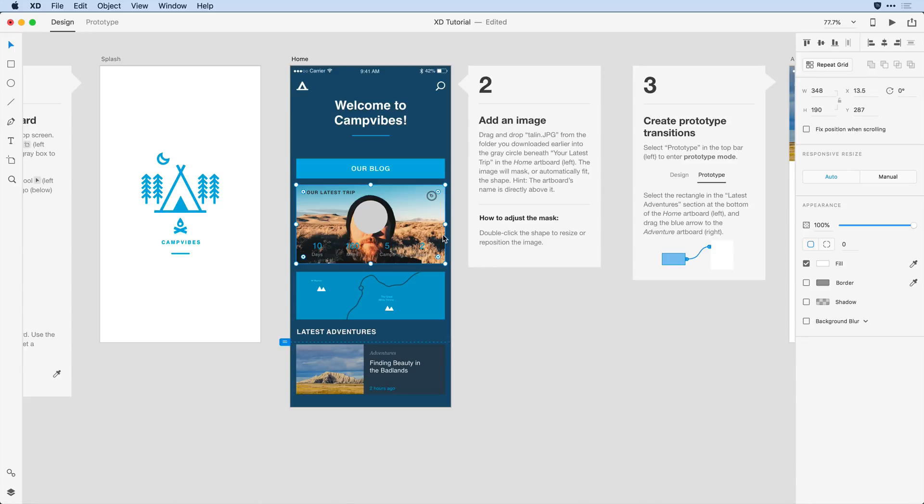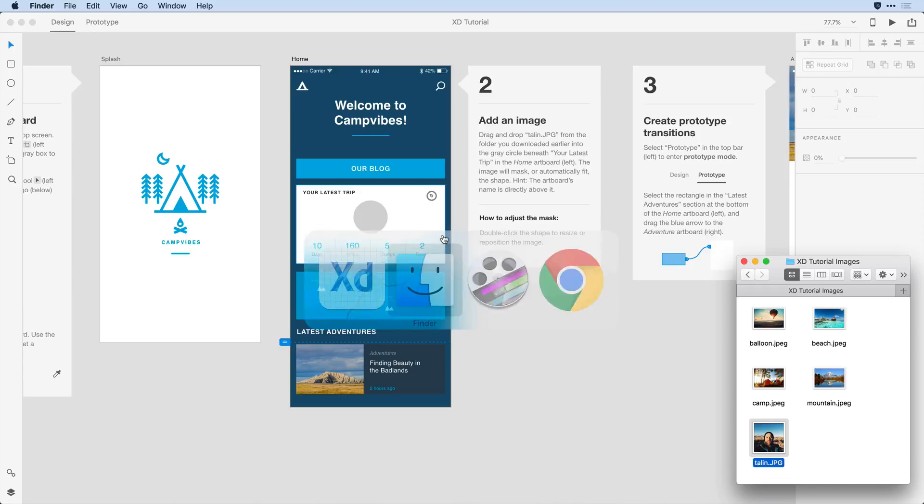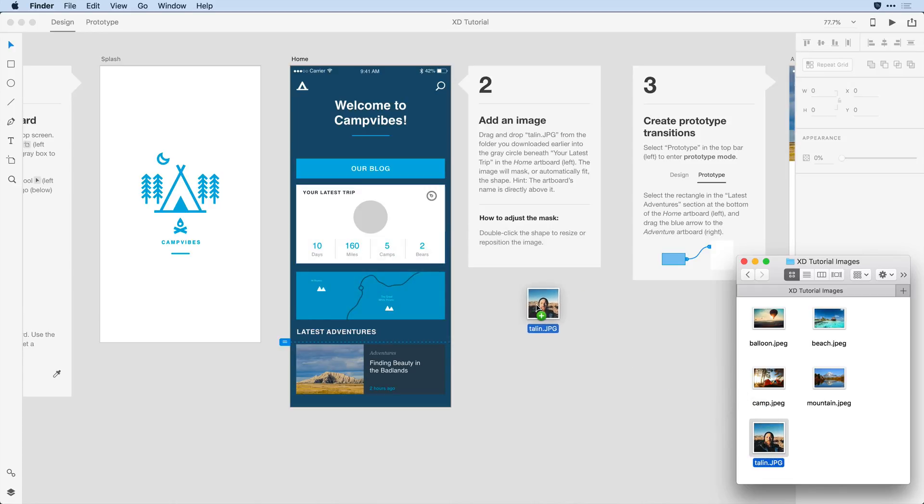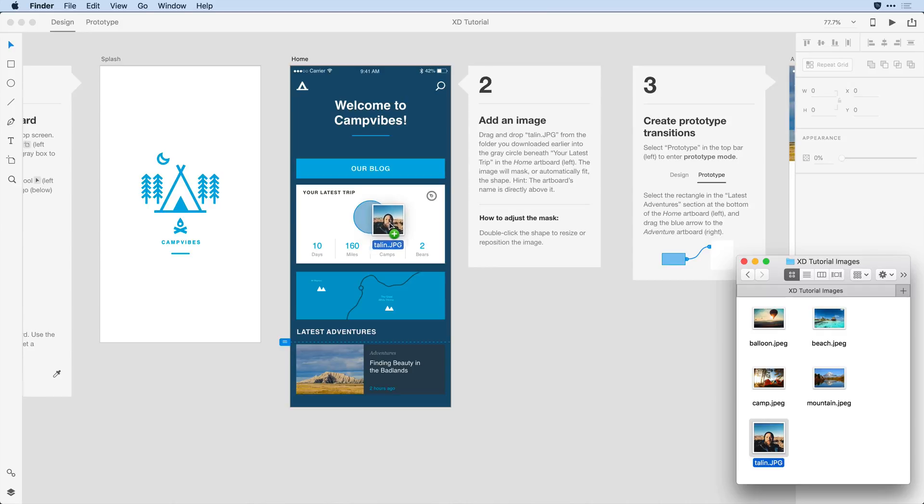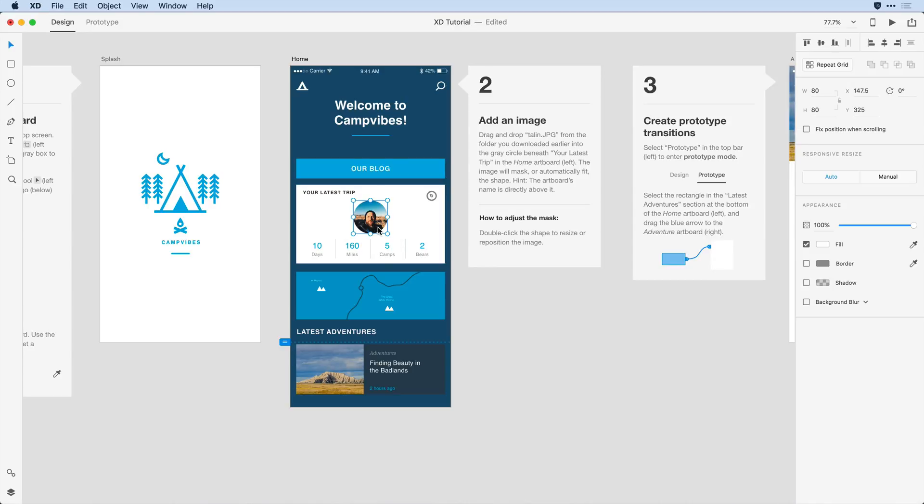I'm going to hit undo or command Z on the Mac, control Z on Windows and go back to that directory and grab the image and press and drag it. But this time I'm going to drag right into that gray area. Notice that the highlight goes from the rectangle to the gray area. And when I release, the image is placed there.